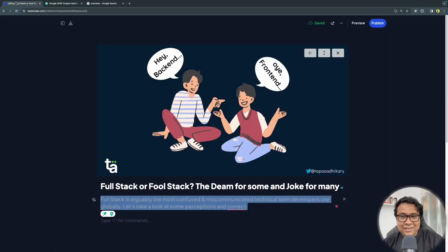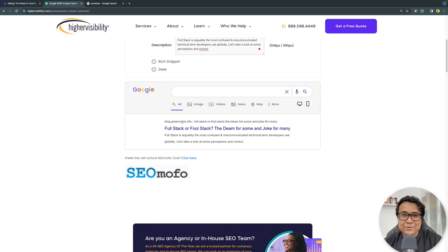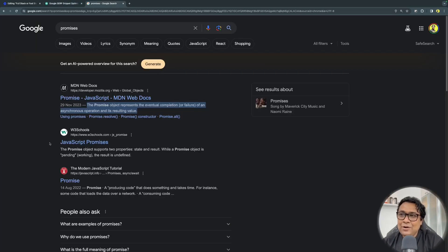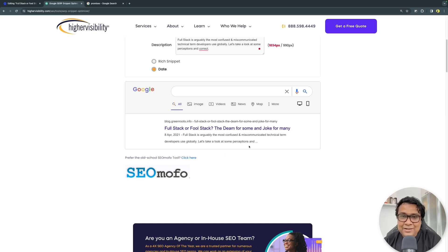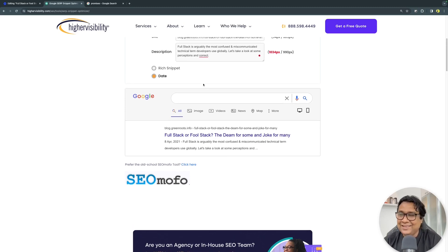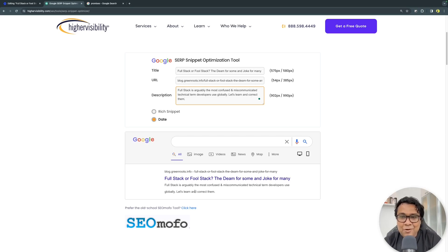I'm going to take the URL as well, to make sure it never gets cut. My blog is on Hashnode, and under settings I can get the URL slug — blog.greenroots.info followed by the slug. Now if you look at actual search results, they include a date. When I add the date in the tool, you can see the description gets truncated. So I can tweak the description — for example, rewording 'let's take a look at some perceptions and correct' to 'let's learn and correct them' — and now it fits fully. This is how you make your blog post really visible in Google search.